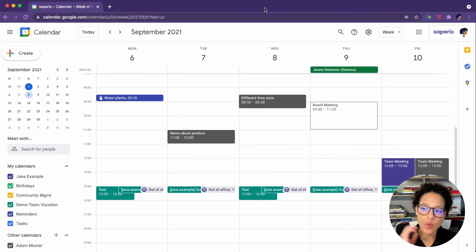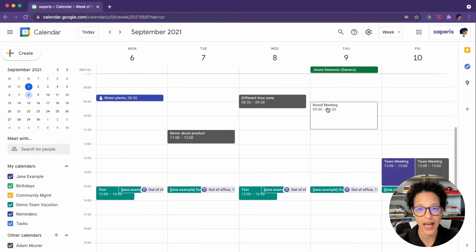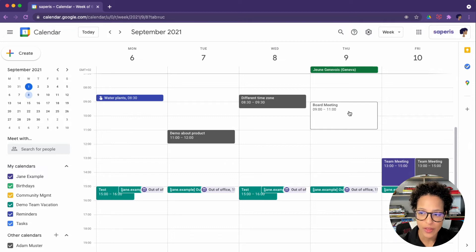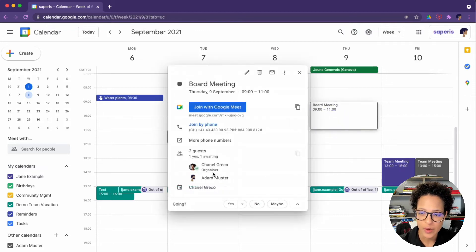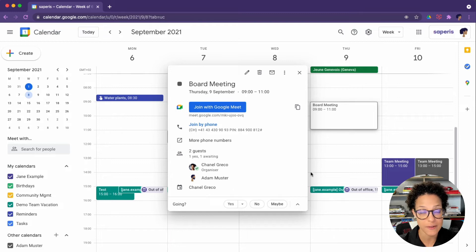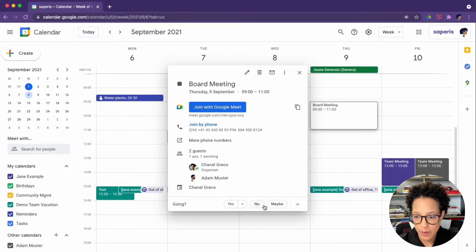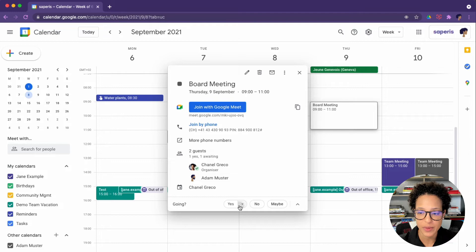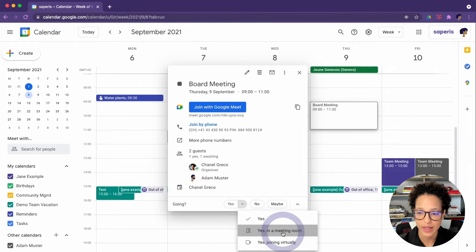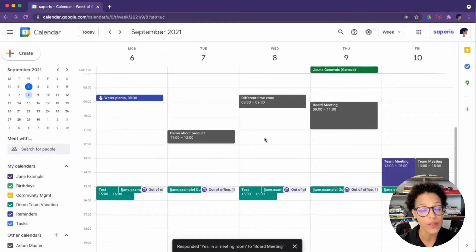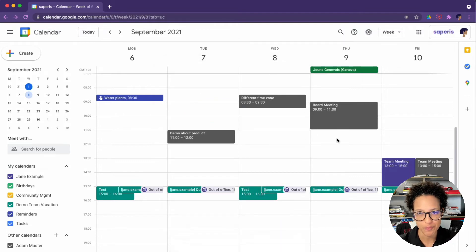So one thing we see here, we have Adam's calendar currently displayed. This is a new invite. If you click on it, you clearly see that Adam has been invited, and you could directly from here, let's say, accept. In our case, even say, yes, I will be there with the board in the meeting room.